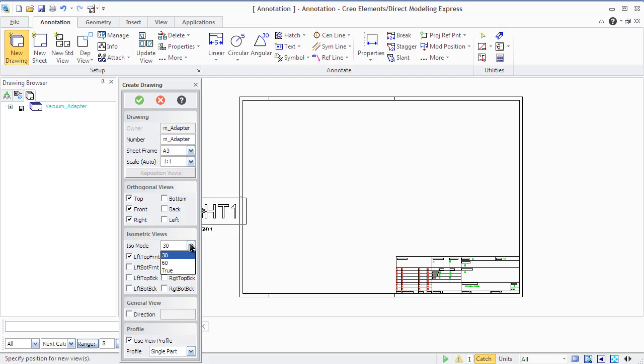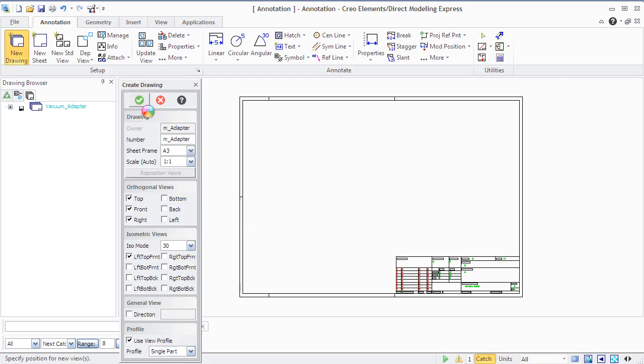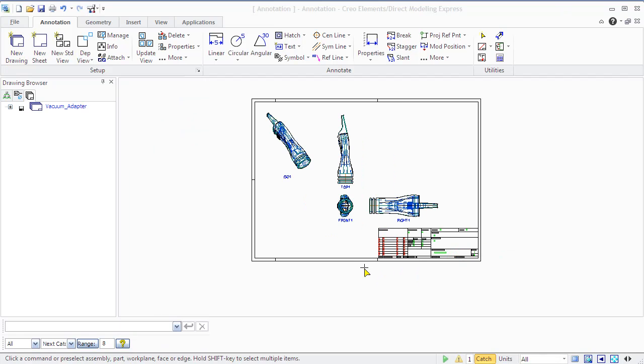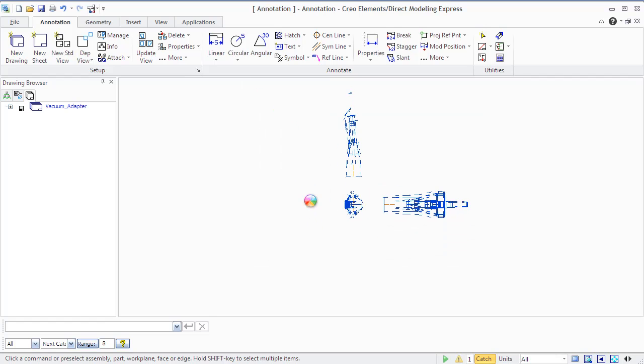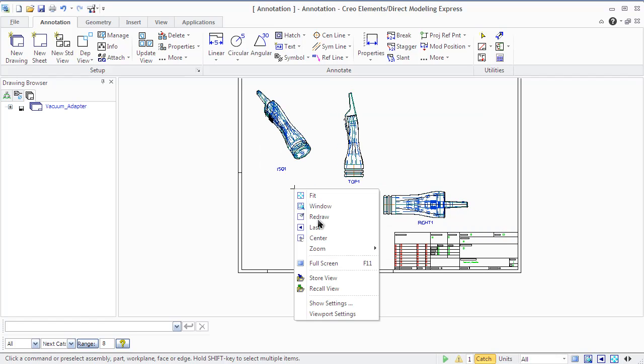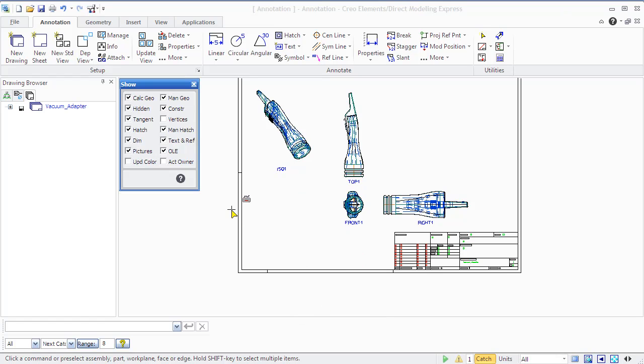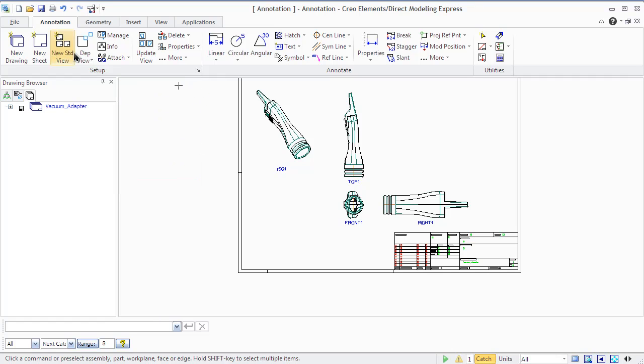You will need to define the frame type and scale factor. You can also click Add Views to add views to the drawing such as orthogonal, isometric, and general views. Select Use View Profile, which is a collection of settings that give you an optimal combination of accuracy and performance for drawing updates.